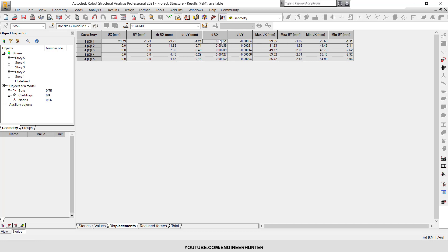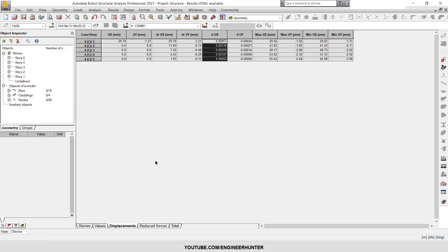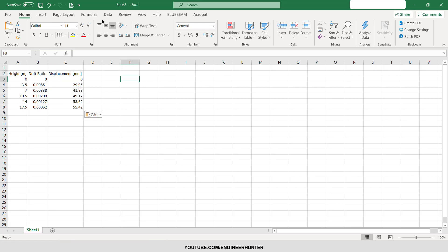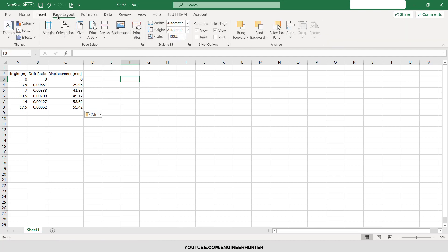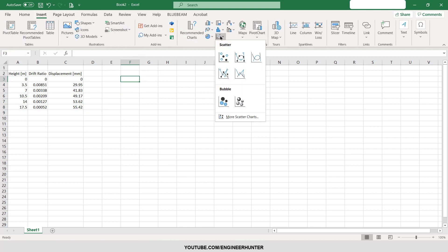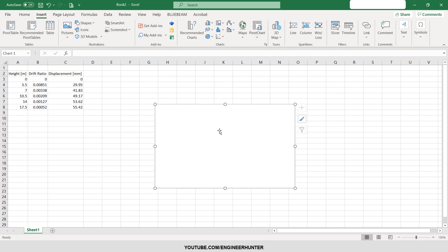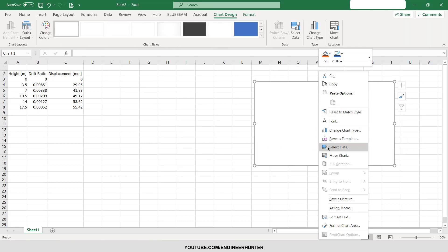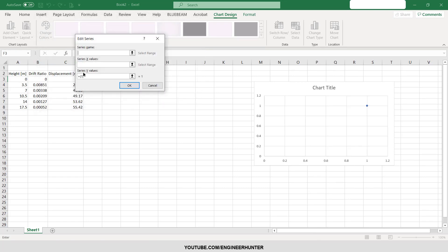The value of the drift ratio and displacement is located here. This is the drift ratio, I'm going to copy this and paste it in the Excel file here, and also this one for the displacement. So you have the data, all you have to do is just create a plot.